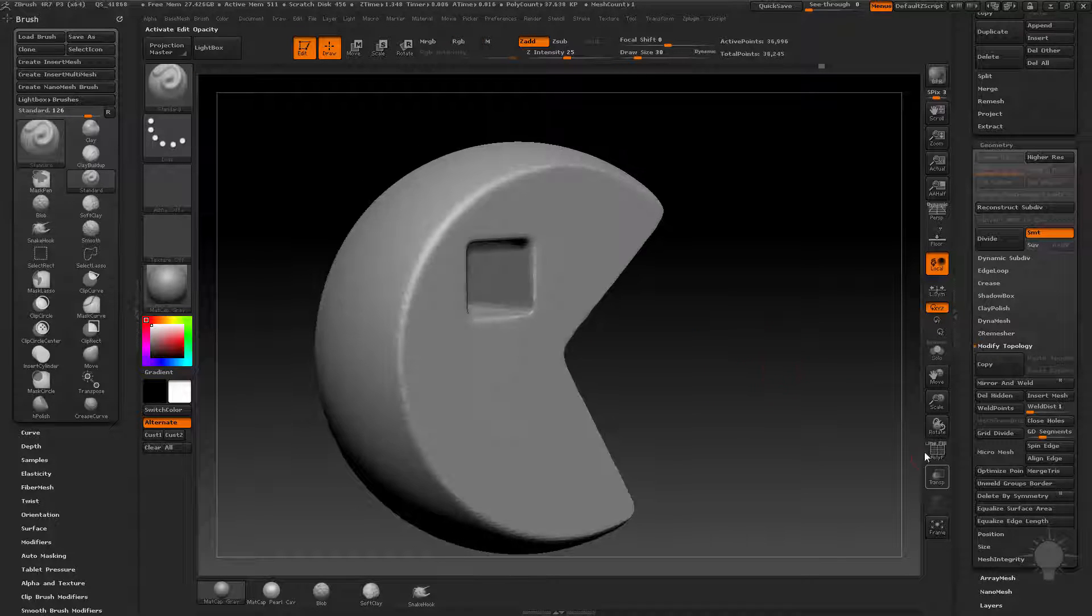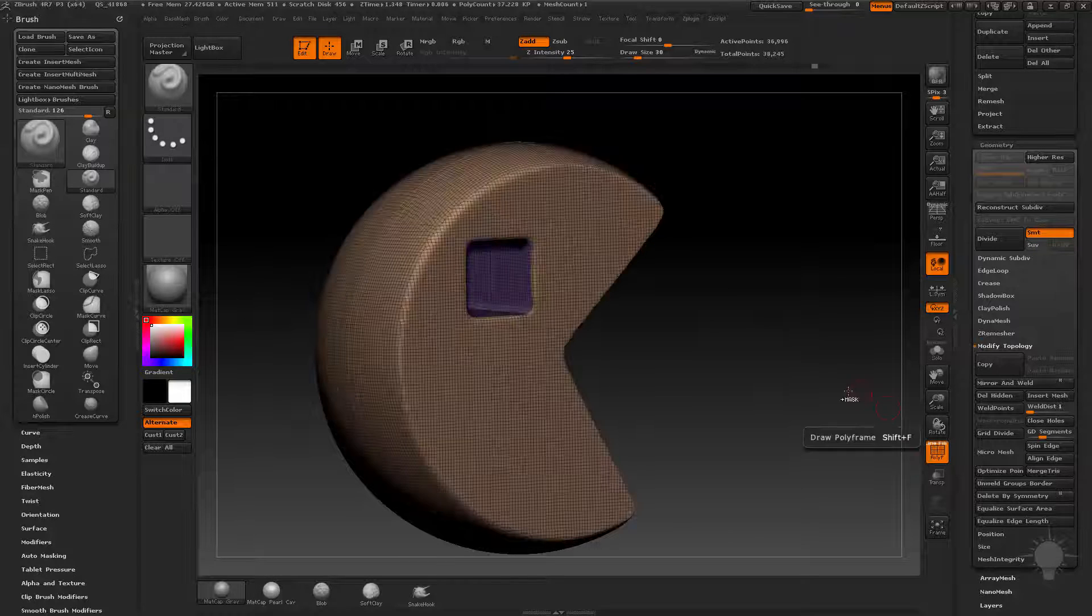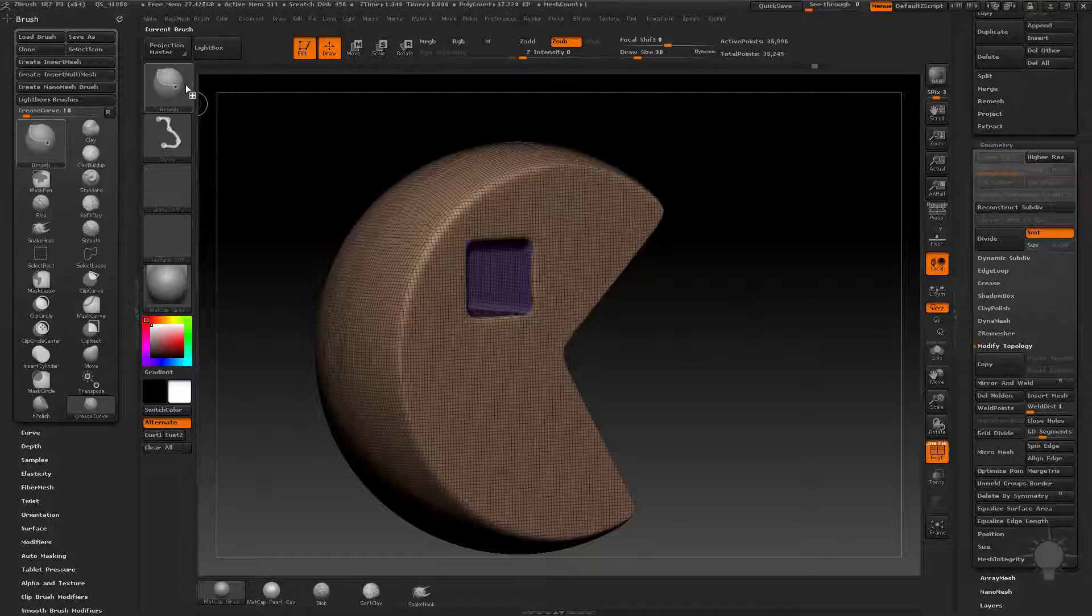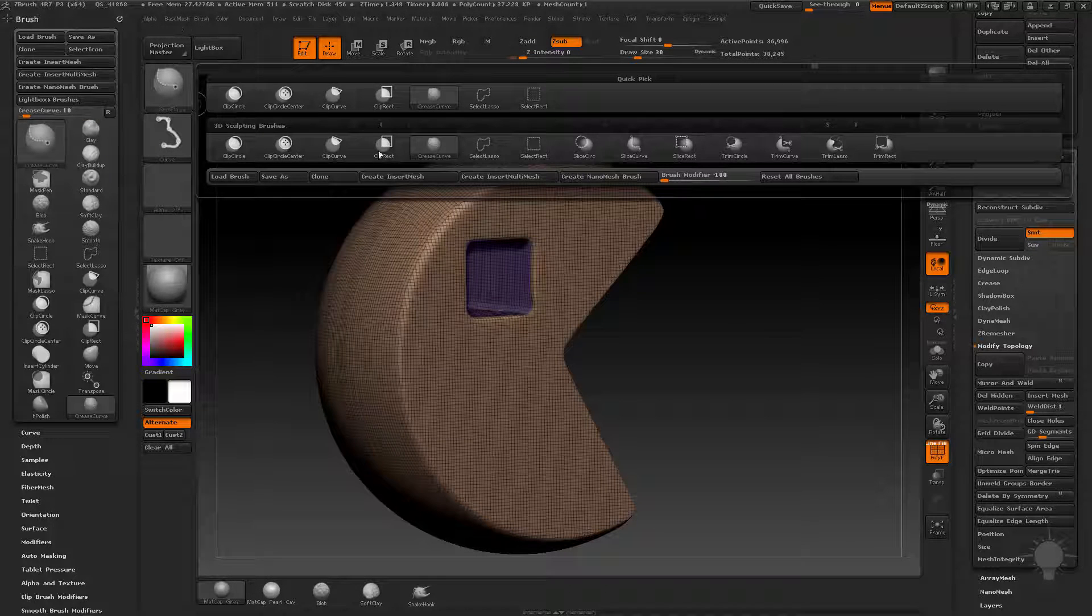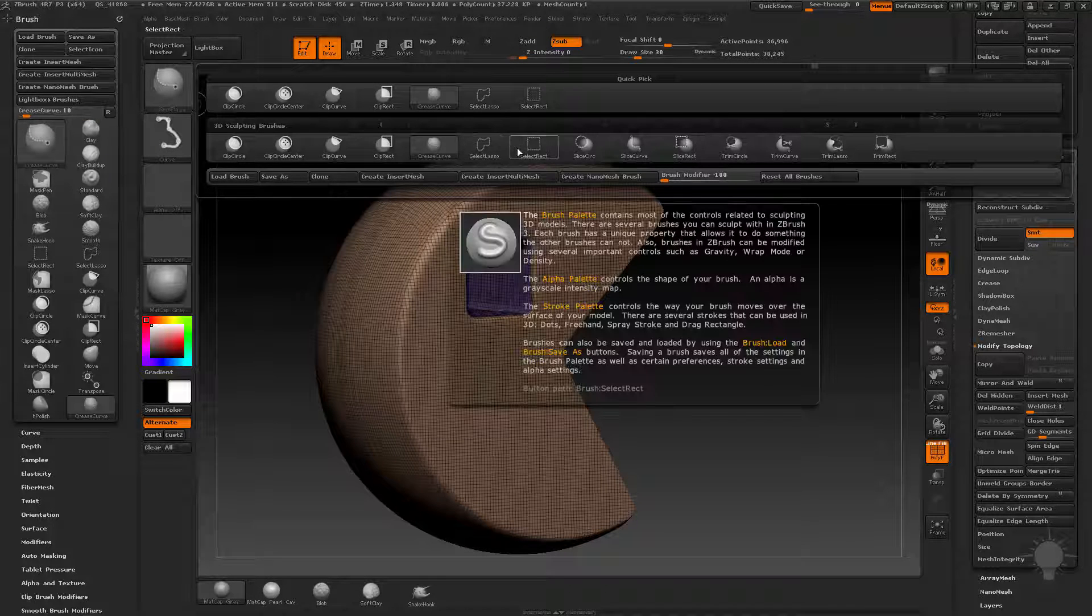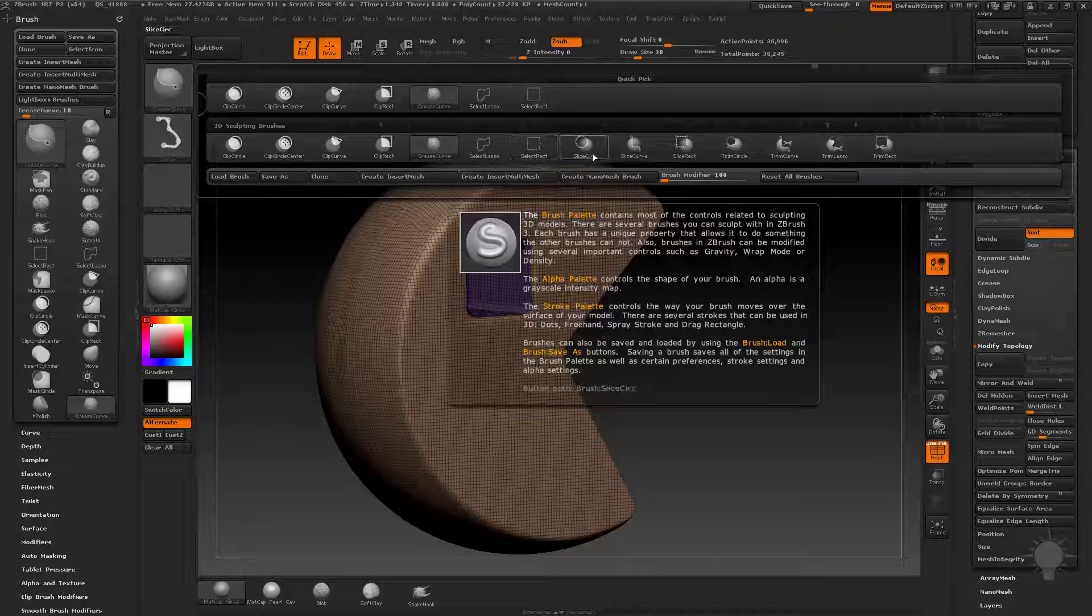So I'm actually going to ignore what I just did. You don't need to know that yet. We're going to skip crease curve. This we talked about. So now we're getting into slicing.